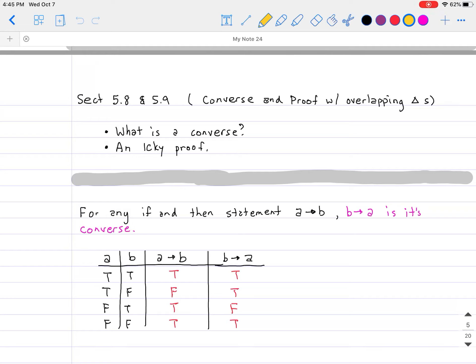Hello and welcome back everybody. Today in Geometry, we will be talking about the idea of converse and also proof using overlapping triangles.